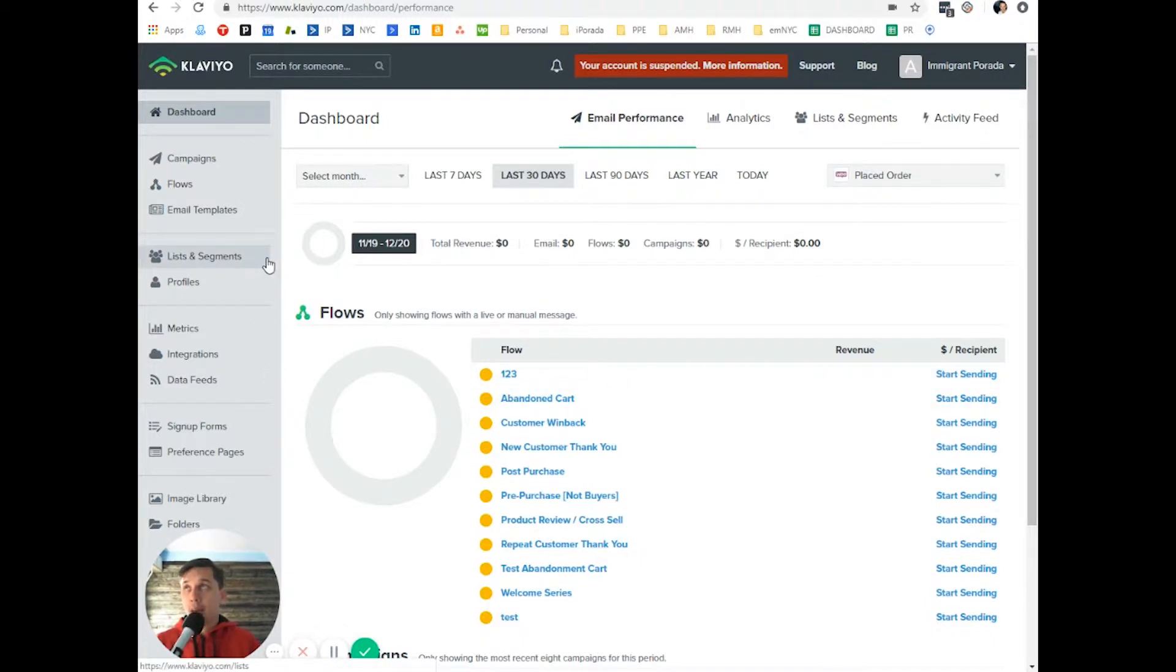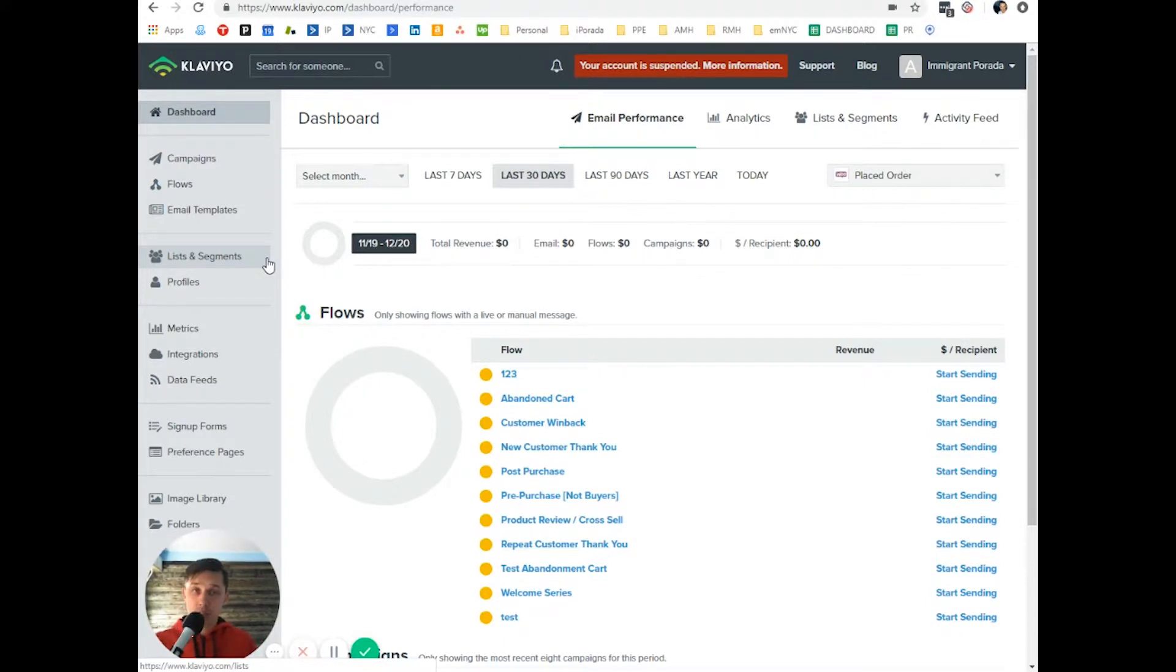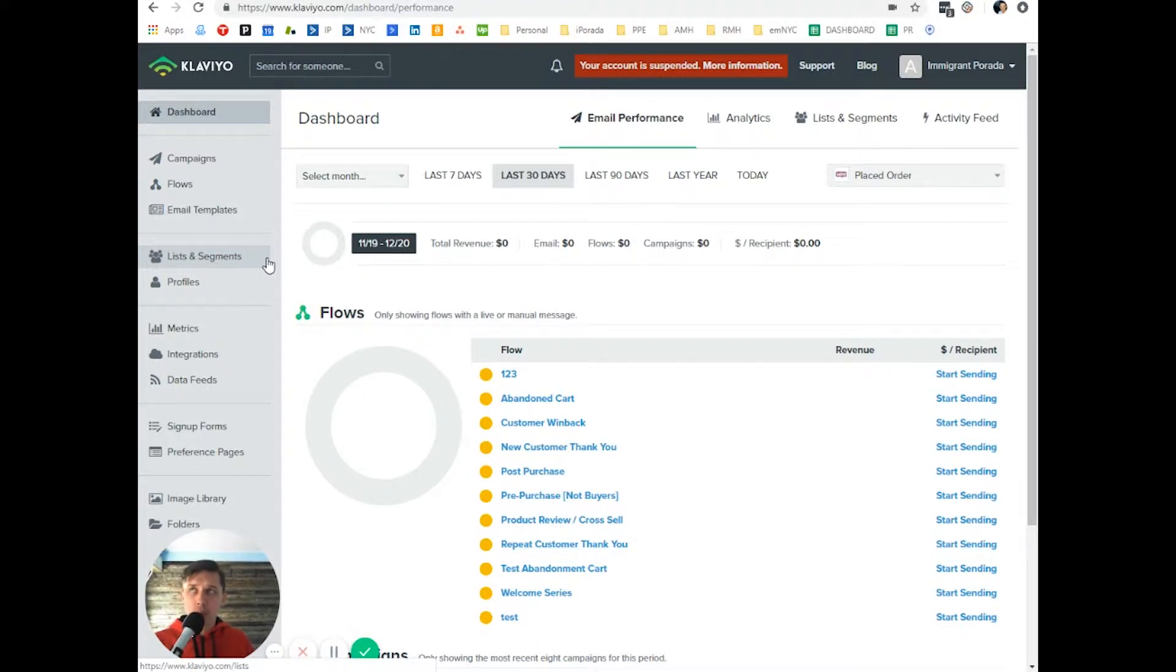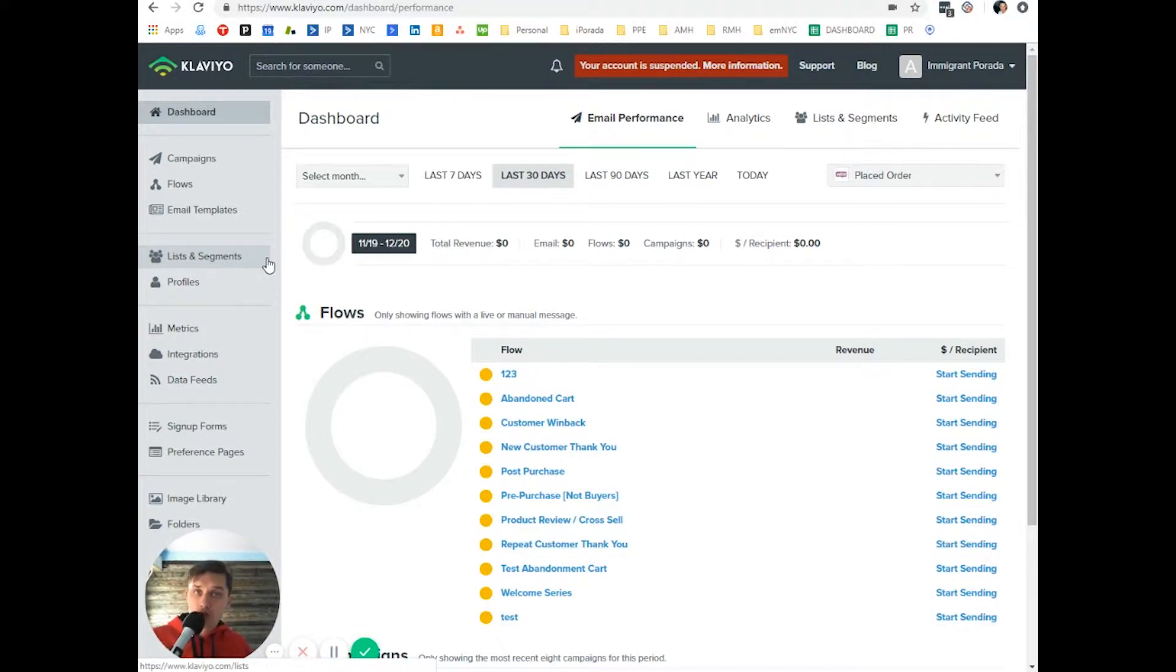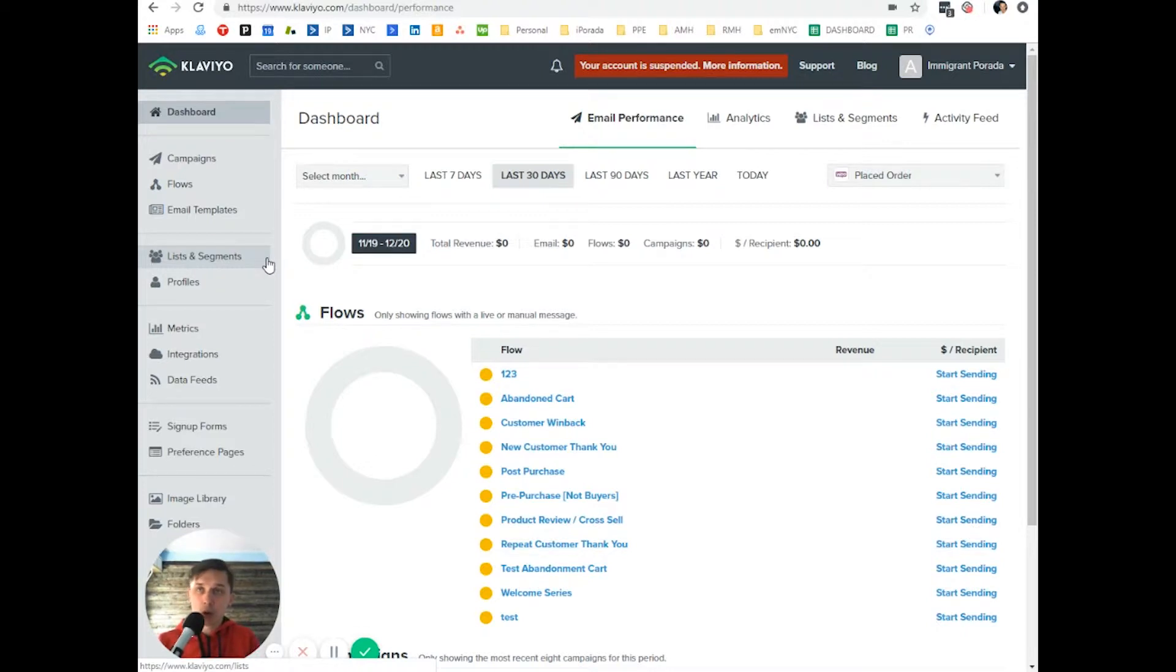to pull dynamic information is based on which trigger you use. And for this video, I'll show the placed order trigger. Because why I'm specifying based on what trigger? Because each trigger will provide you different information. So for example, placed order will provide you one set of information.